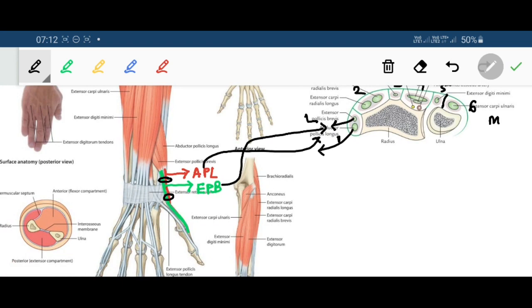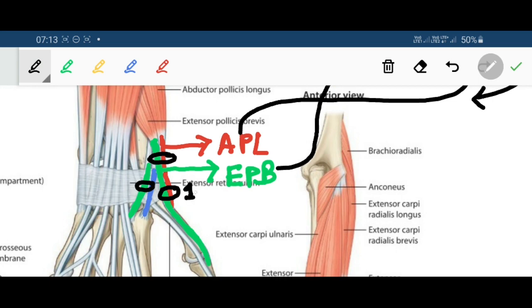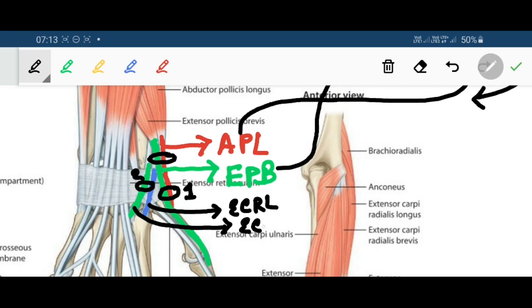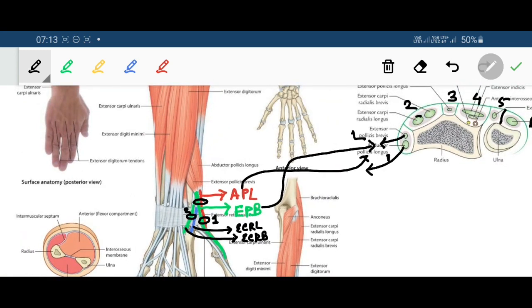Through compartment number two there are two structures: extensor carpi radialis longus and extensor carpi radialis brevis passing through the second compartment.